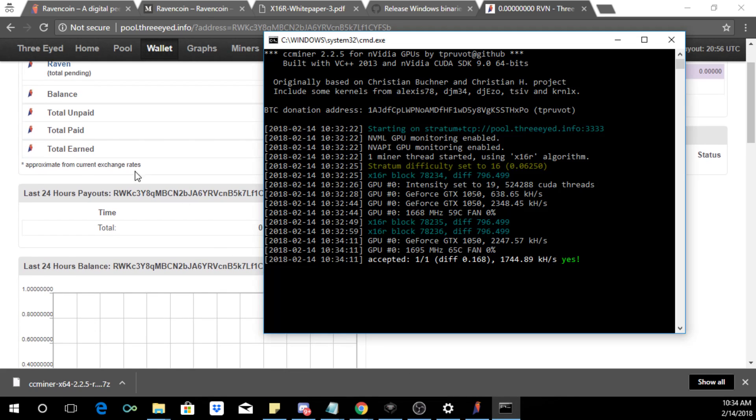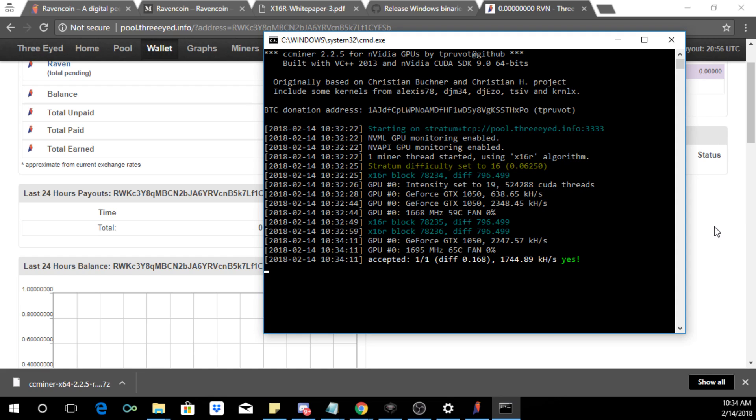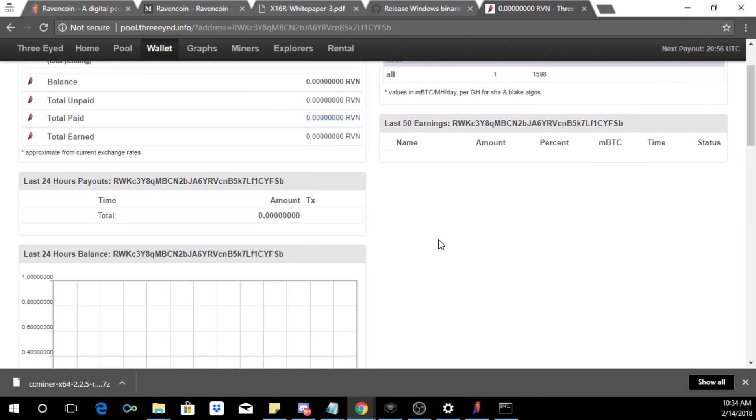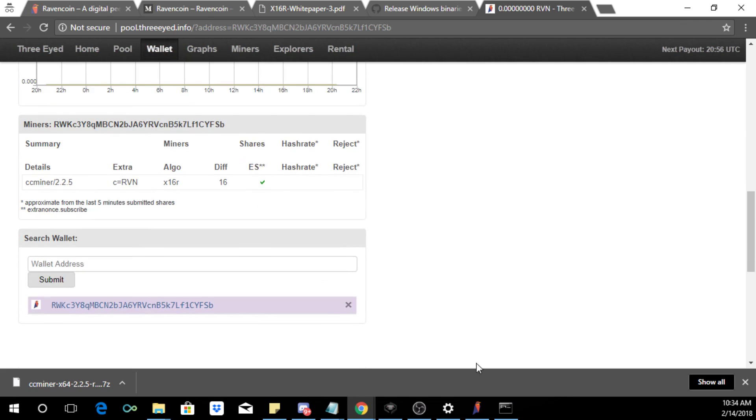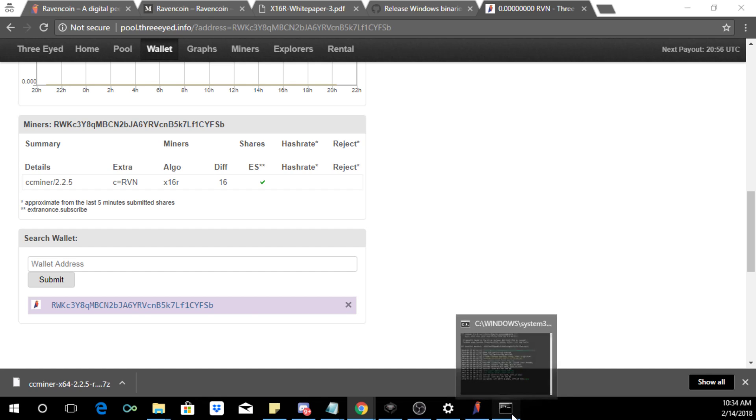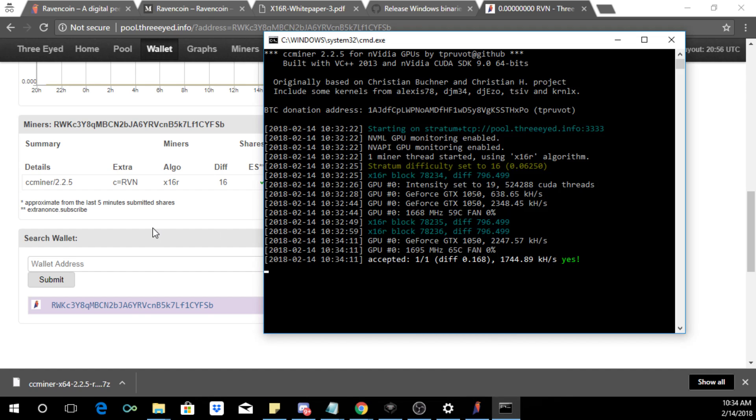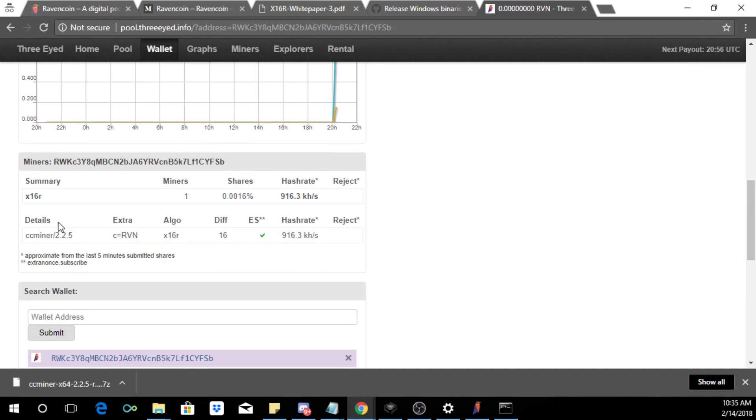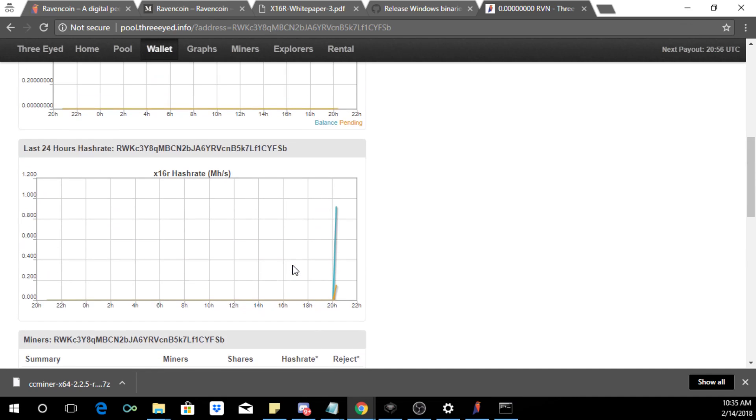It does take some time for it to show. Now just remember that accepted shares does not mean that's how much Ravencoin they're gonna give you. It's just the pool is accepting your share of the work that's going on. And depending on the whole pool and who contributed to the mining block will determine how much you'll get. So there we go, we got a hash rate now. So we can see this is our hash rate.